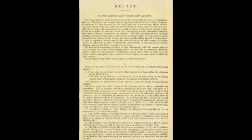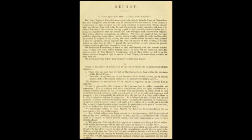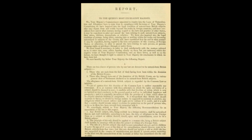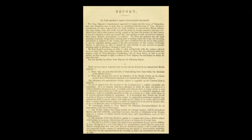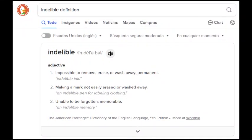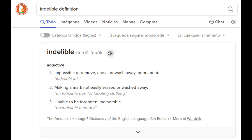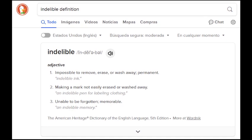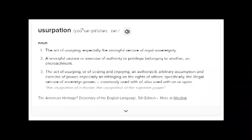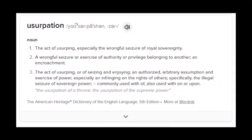There are two classes of persons deemed to be natural-born British subjects: those born within the dominion of the British Crown — 'dominion' of course being open to interpretation — and those born outside the dominion but declared natural-born British subjects by various general acts of Parliament. The allegiance of a natural-born British subject is regarded by common law as indelible, meaning — according to the American Heritage Dictionary — impossible to remove, erase, or wash away; permanent.